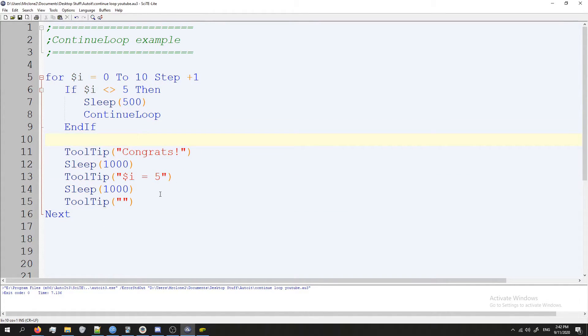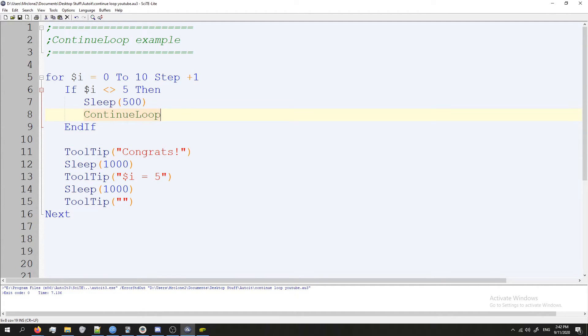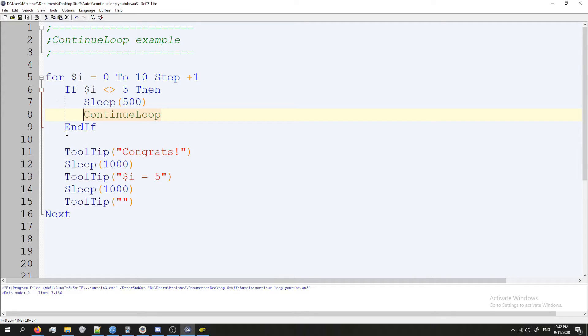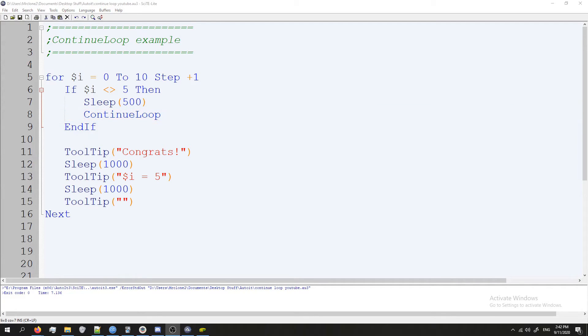Even though our tooltip is not in an if statement, it will never get executed because we're using continue loop. As long as i is not equal to five, continue loop gets called, and what that means is it'll skip the rest of this iteration. So all this stuff down here won't happen, no matter what we put down here. If continue loop gets called, it'll skip the rest of the iteration. Everything below it won't happen, and that's why this works.